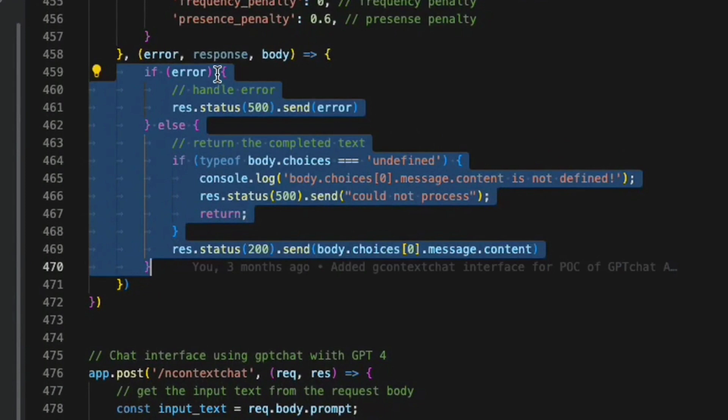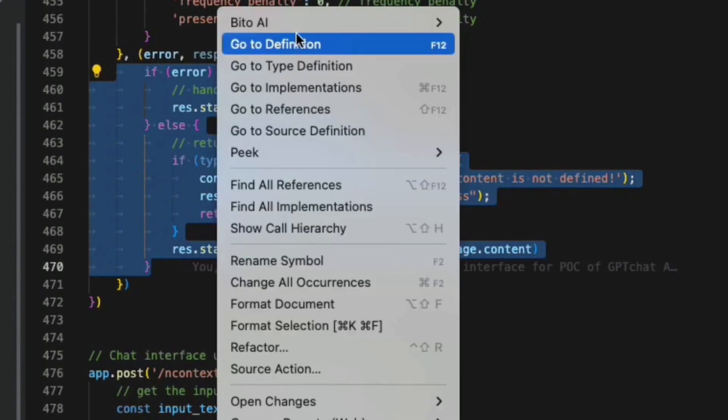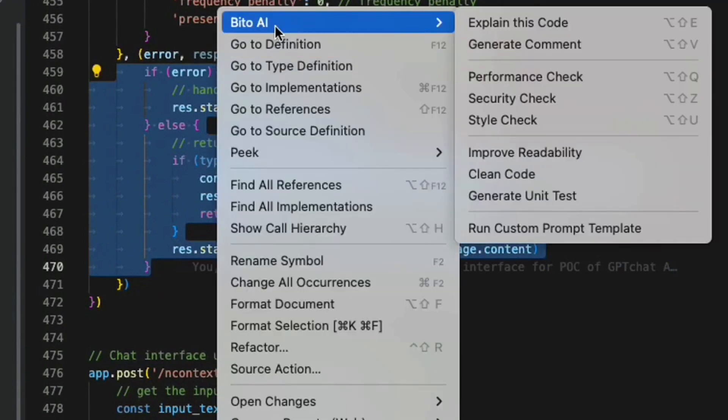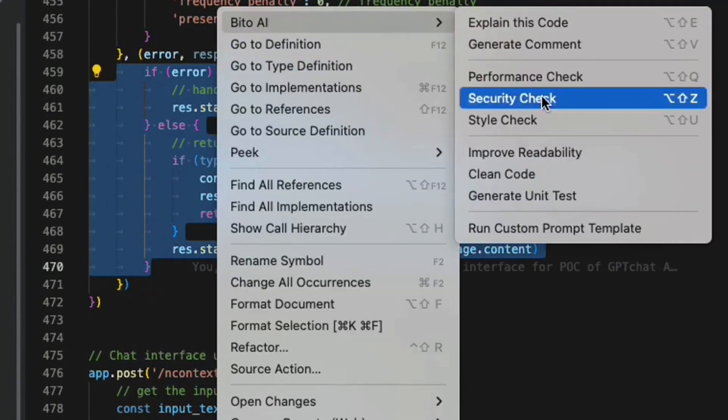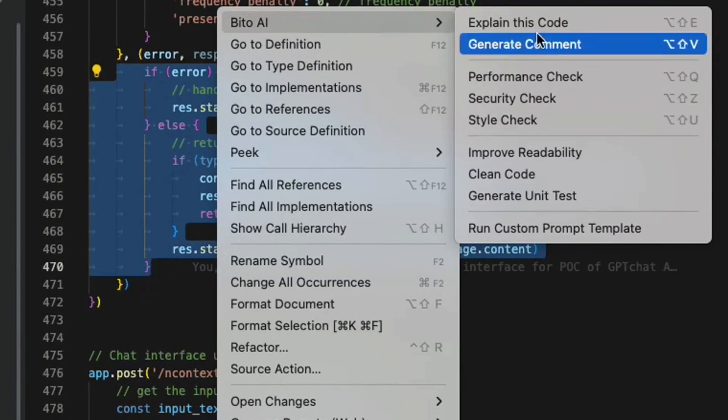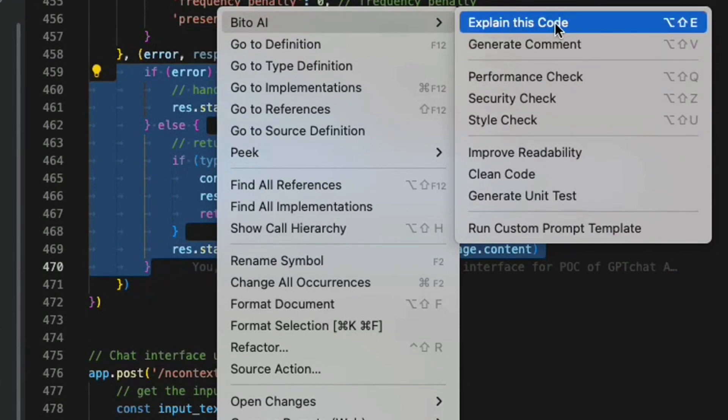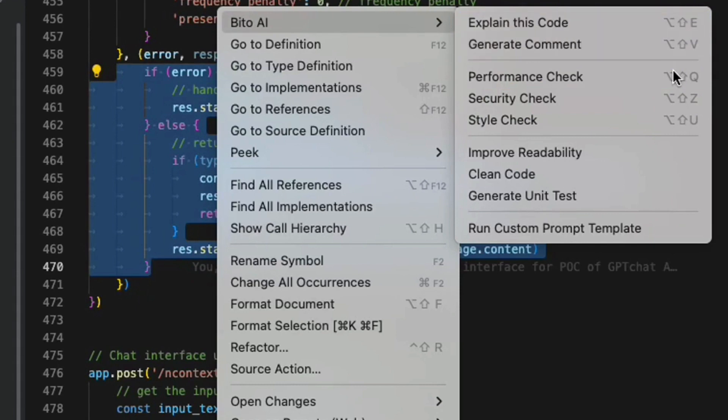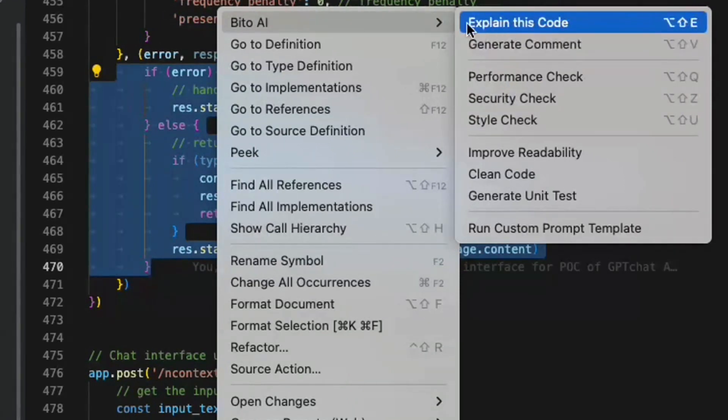You can right-click, select Bitto AI, and under that any particular shortcut that you want to use, for example explain code. Explain code can also be utilized by using the keyboard shortcut shown here, right?